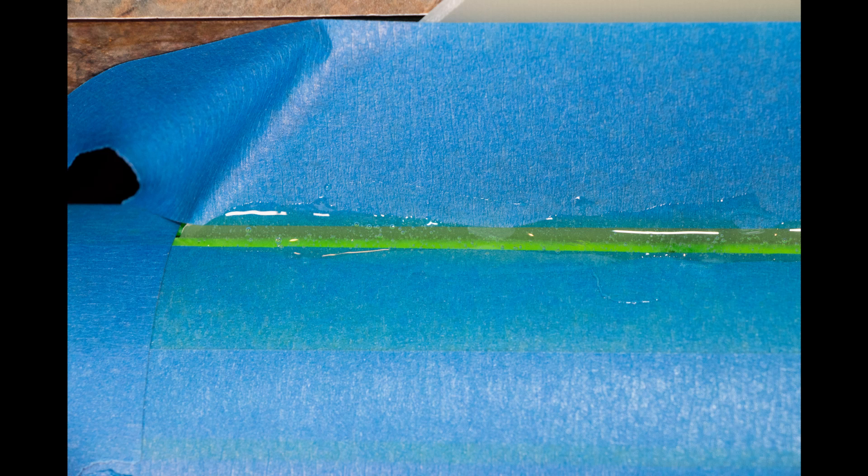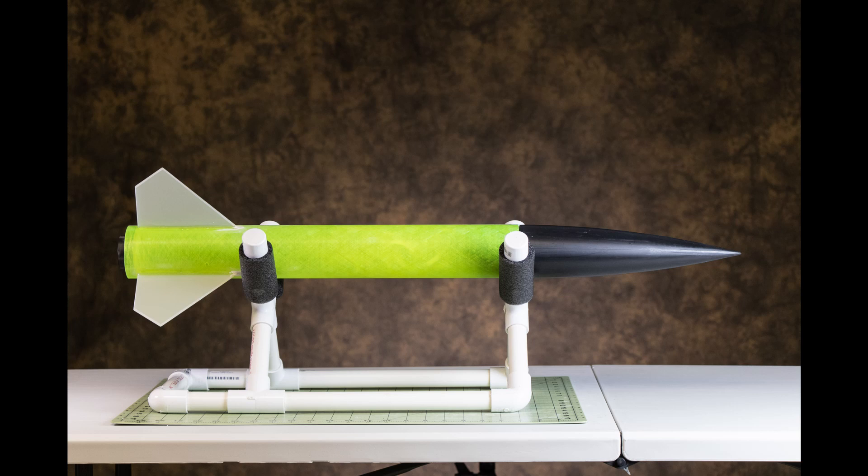I mixed up a 2 part epoxy putty to fill a gap at the front of the fins. The rocket is assembled and ready for paint. In the next video, I'll build the altimeter bay and the payload section. Until then, we'll see you later.